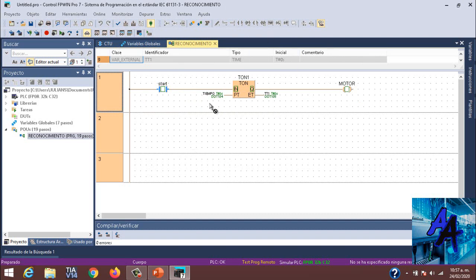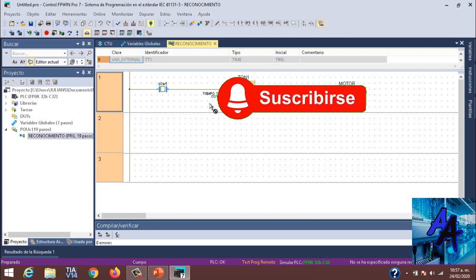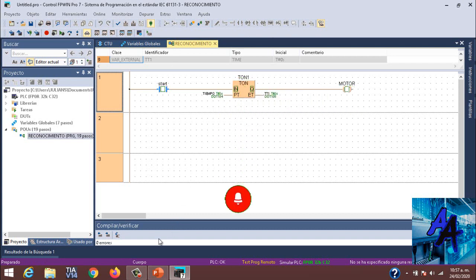Eso es todo durante este video. Me gustaría que me acompañaran durante el siguiente, durante el curso. Espero su suscripción. Y por favor, dale a la campanita. Eso es todo amigos, hasta la próxima.